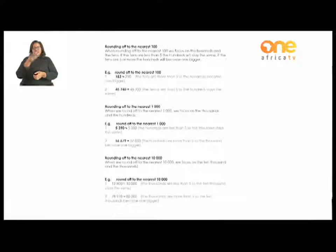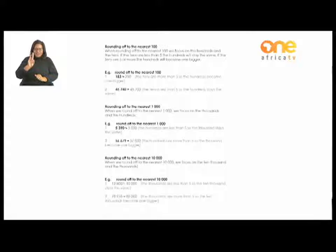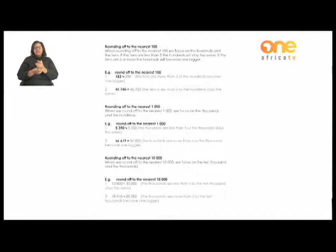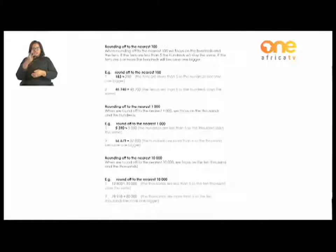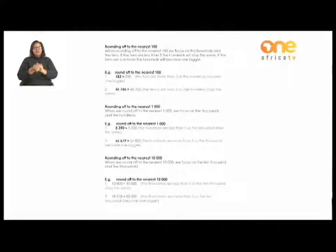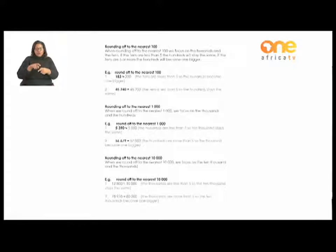Rounding off to the nearest ten thousand — we focus on the ten thousands and the thousands. Example one: 12,800 rounded off to the nearest 10,000. The thousands digit is 2, which is less than five, so the 10,000 stays the same — 12,800 rounds to 10,000.